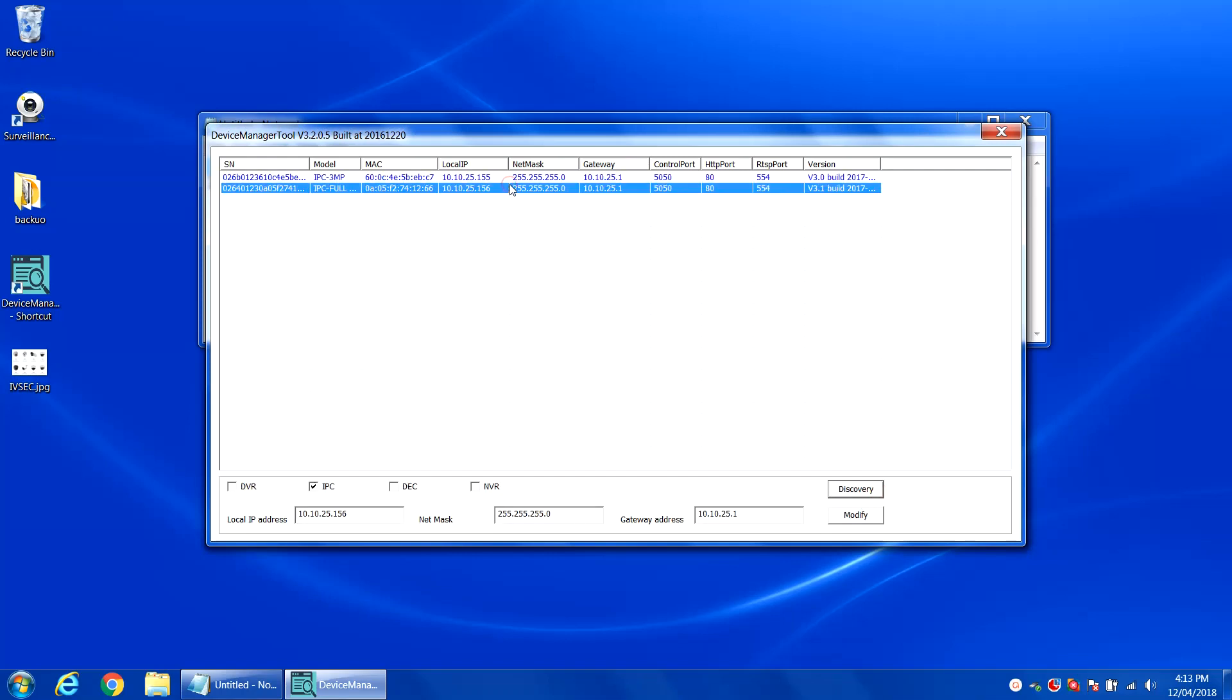Both cameras are now being configured with their IP address. Now you can disconnect the cameras from the PoE switch and add them to the NR308XA recorder for configuration.